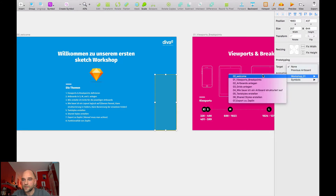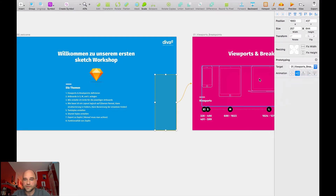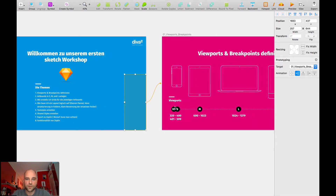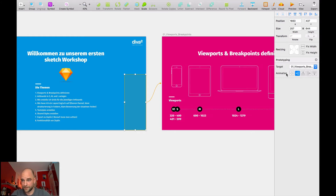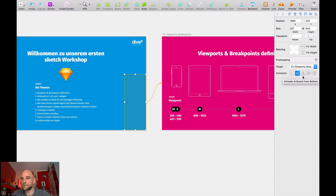I want to go to the second screen, and here you can define the animation — from right to left, from bottom to top, or from left to right.